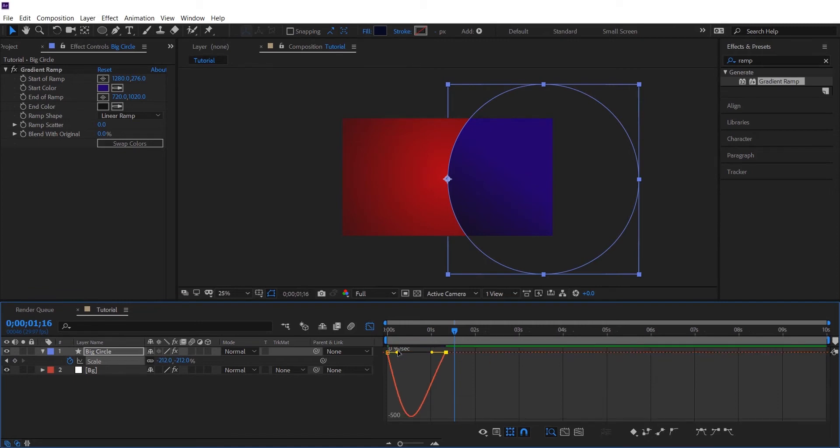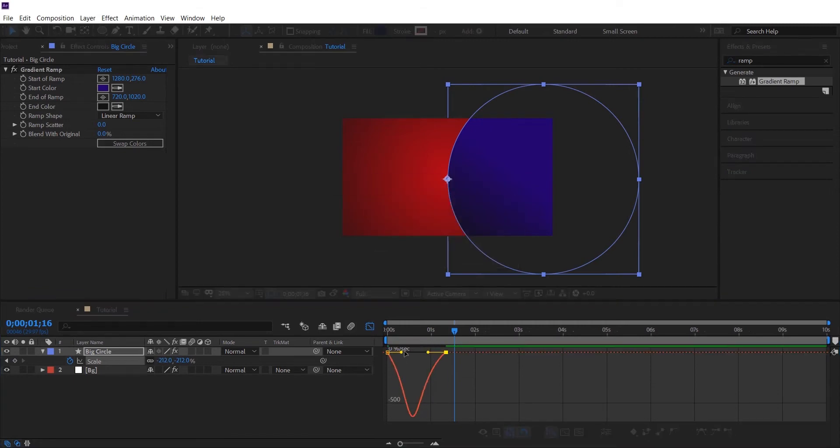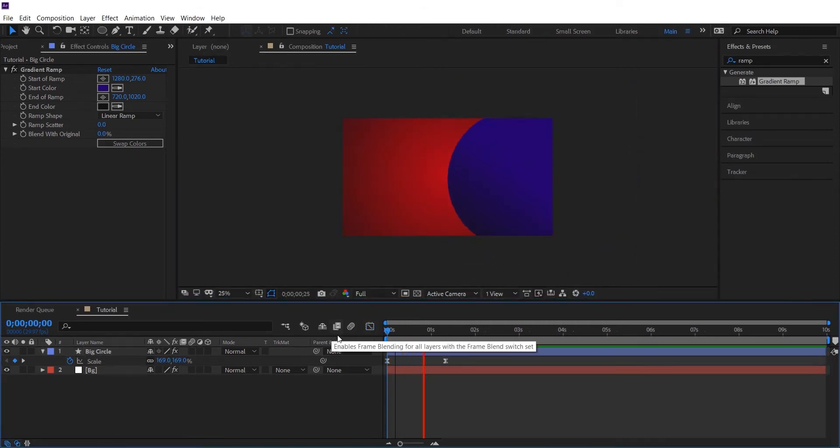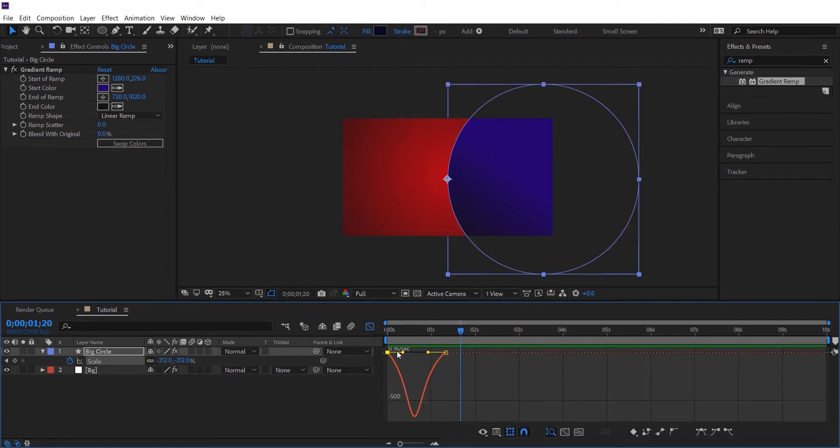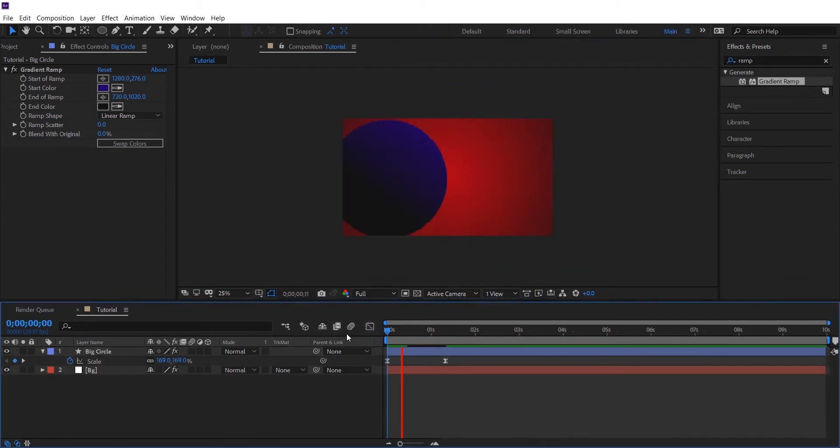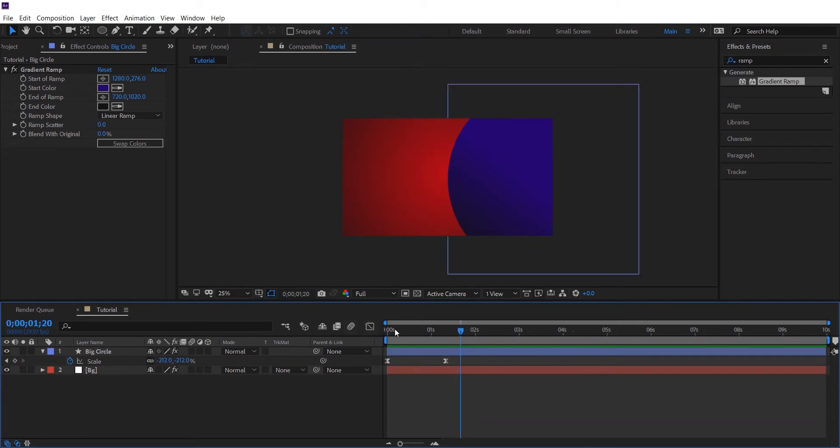Now let's adjust the graph a little bit. This looks nice.